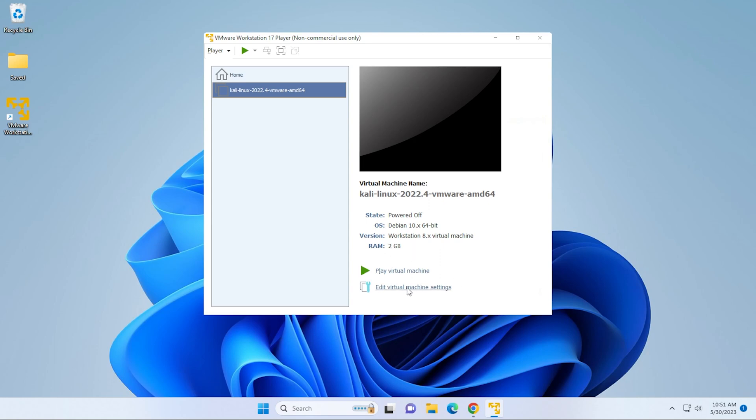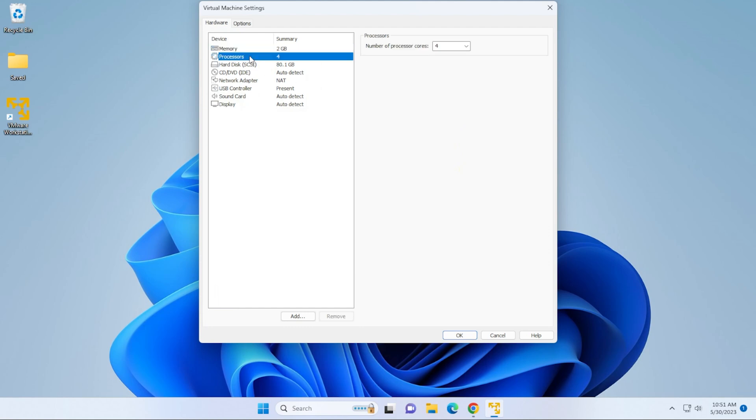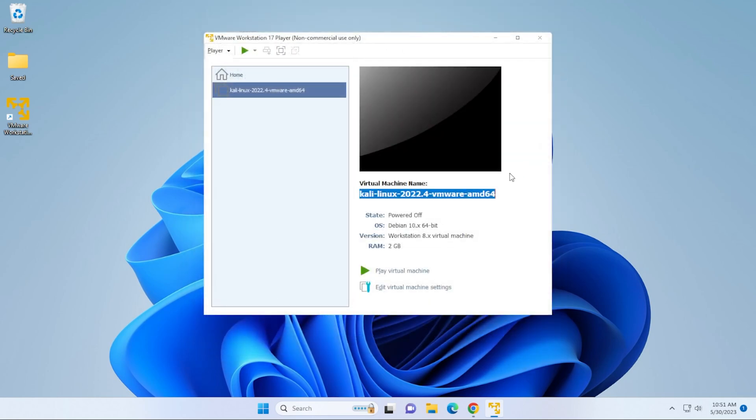But if you click on edit virtual machine, you can go into the virtual machine settings and modify anything in here. If you want to beef it up a bit, you can select the memory, increase the memory, increase the CPU cores, or increase the disk space. Anything that needs to be modified can be done in this window. I'm going to go ahead and close that.